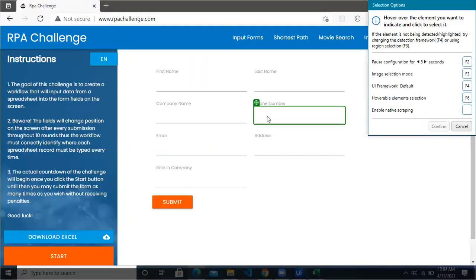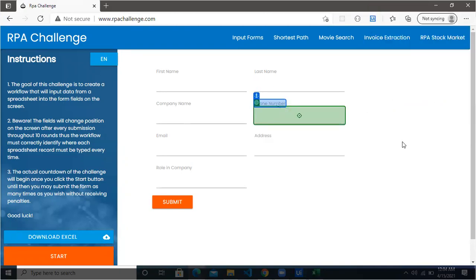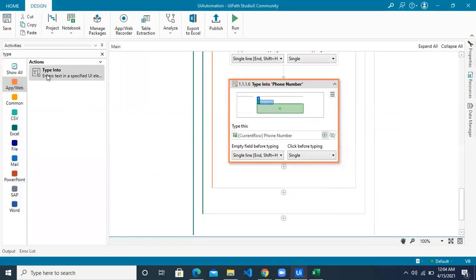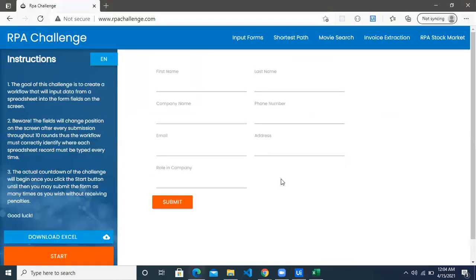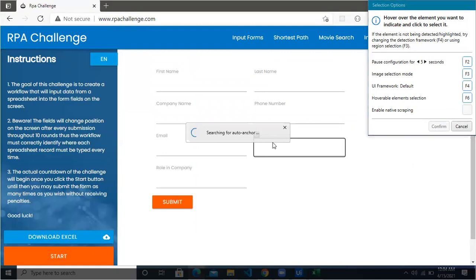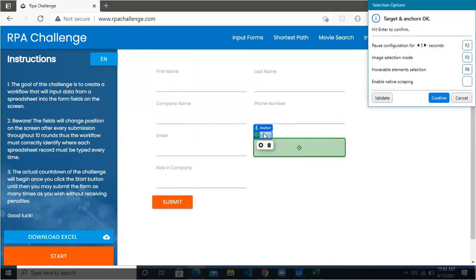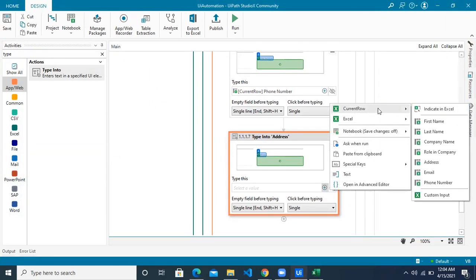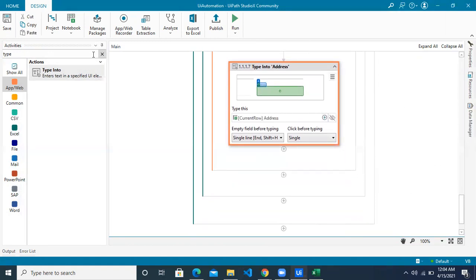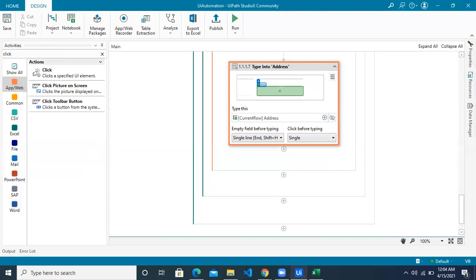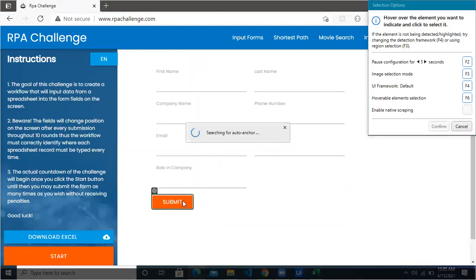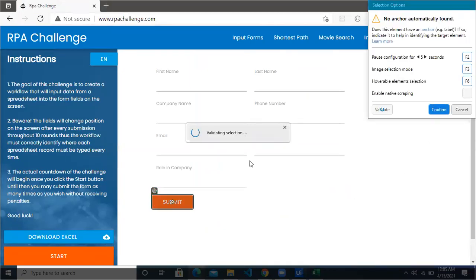Use another Type Into and repeat the same actions for the other fields as well. This time we are doing it for the phone number — this becomes your anchor, click Confirm, then current row Phone Number column. And this is the last Type Into to enter the address — identify the target, this is the anchor, click Confirm, and address is picked from current row Address column. The last thing we have to do is click on the Submit button, so we will use an activity called Click — indicate the Submit button and click on it.